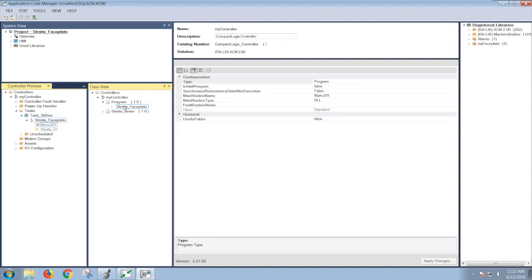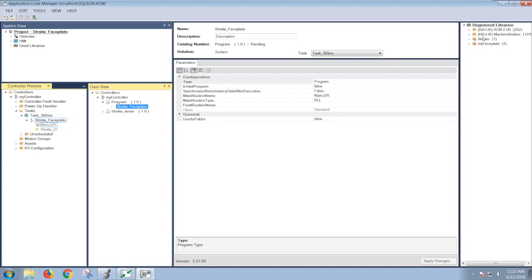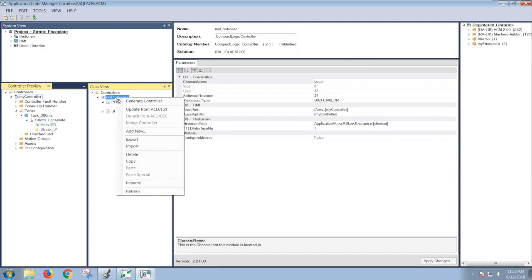So here the library object has been added into my project. Here I can add more library objects that are registered under my libraries. And once you are completed, and you want to create your programs, right-click on your project name and Generate Controller.